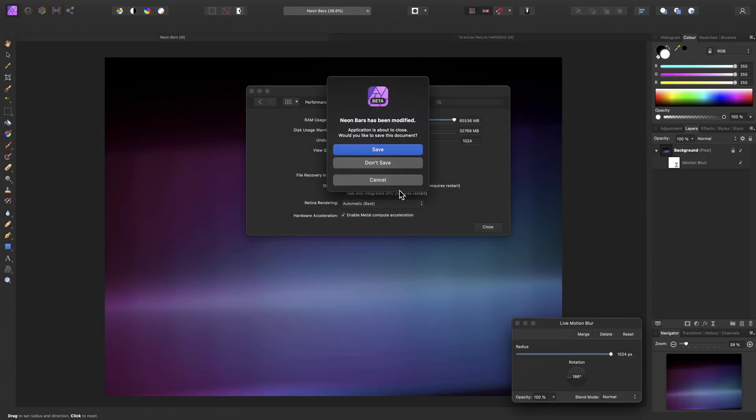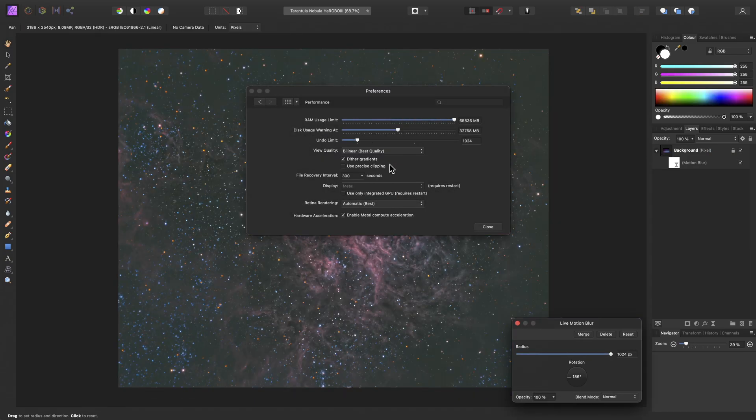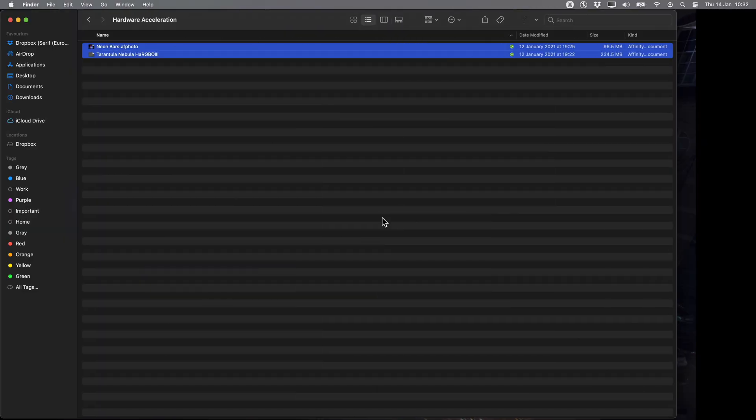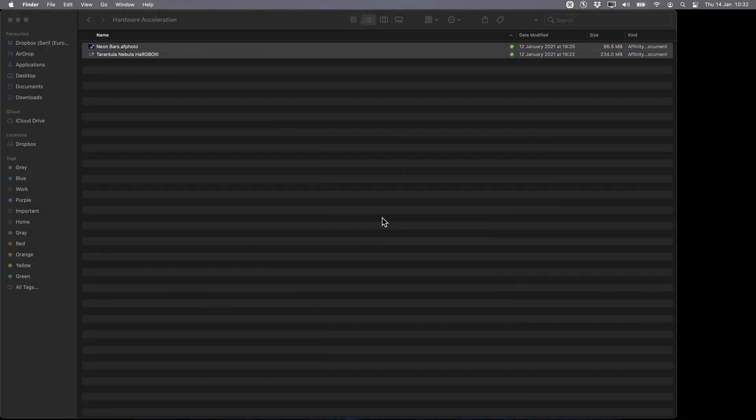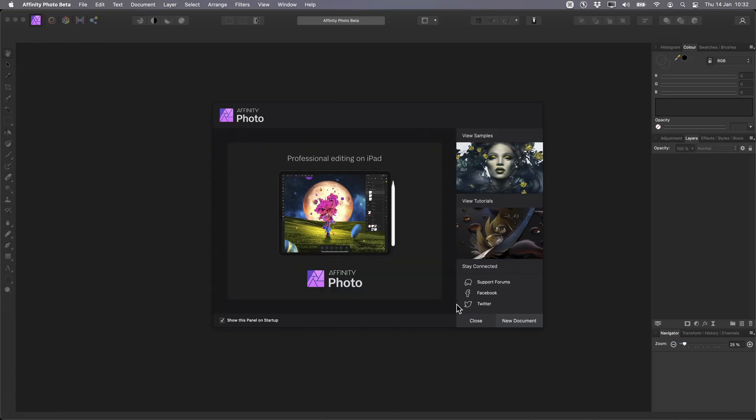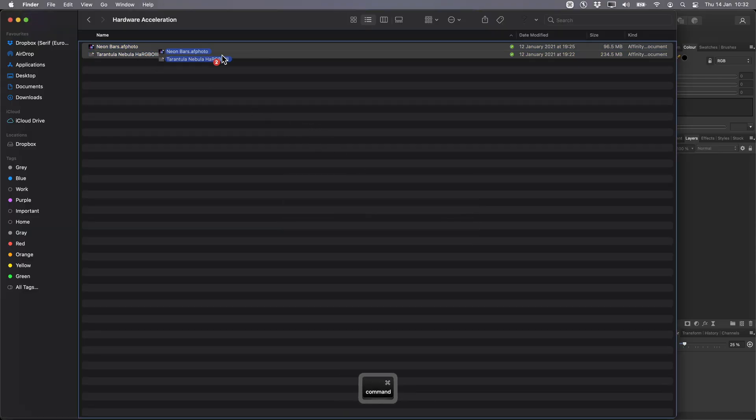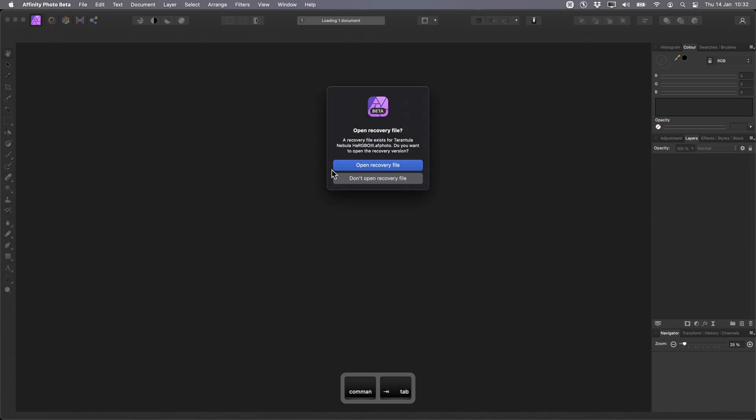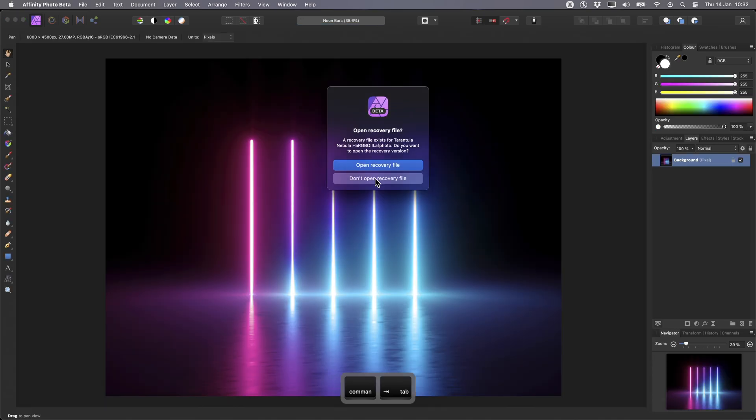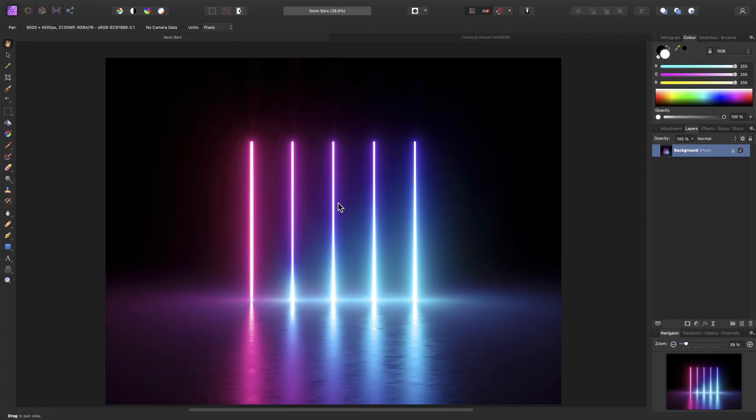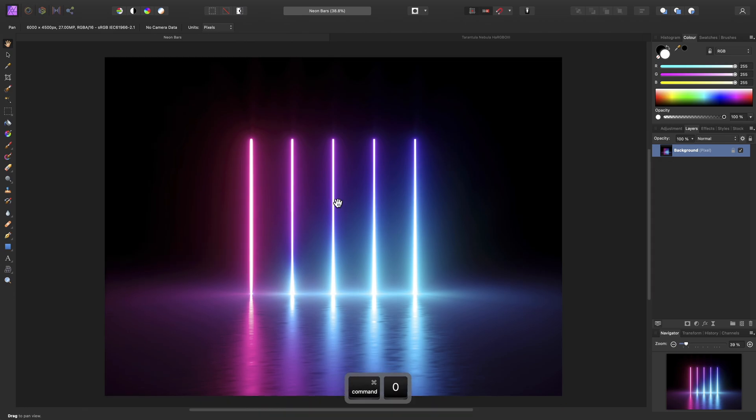I don't want to save the changes to those documents, that's fine, so we'll just wait for Affinity Photo to restart. Okay, let me just reopen those two documents and just full screen the app.